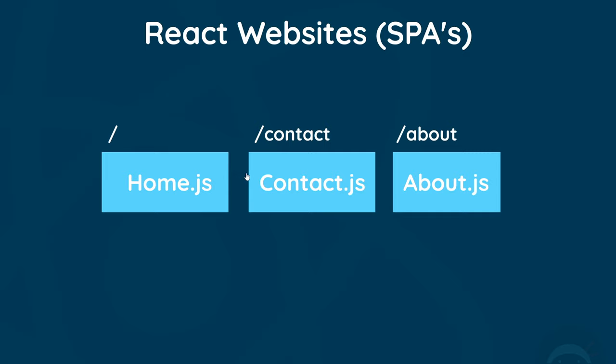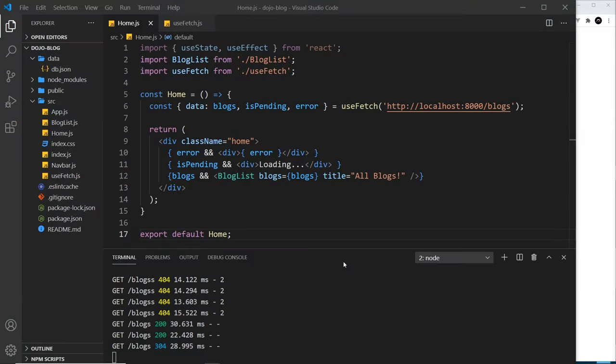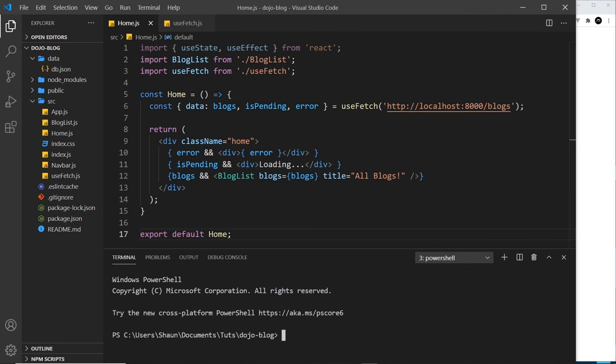Now we know from a bird's eye perspective how this works, let's see how to set it up in our code. The first thing we need to do is install the React Router package because it's not a part of the core React library. To do this we need npm and a new terminal. We're going to type npm install and then it's react-router-dom.